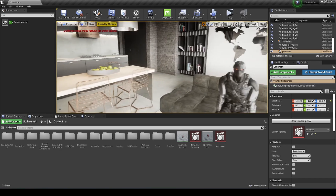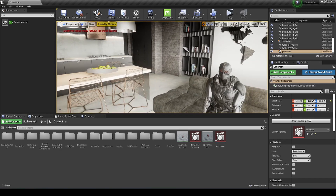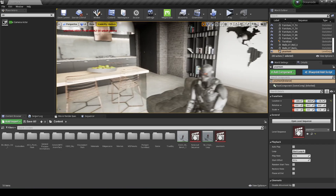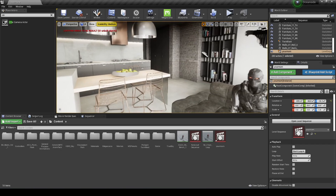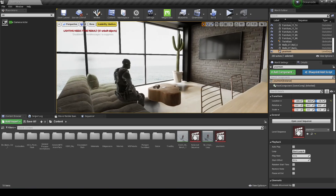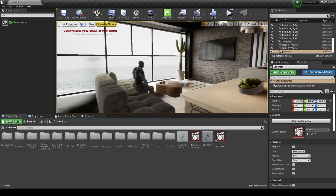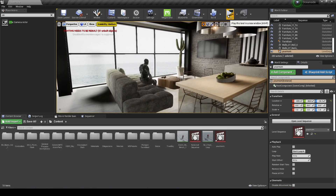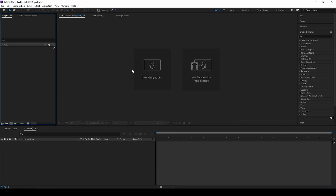Now press Play and let it render. I'm not sure how long this is going to take, but I'll let it run and come back when it's done.